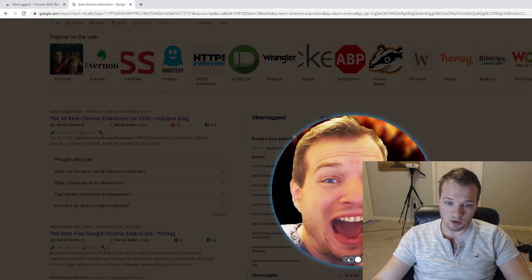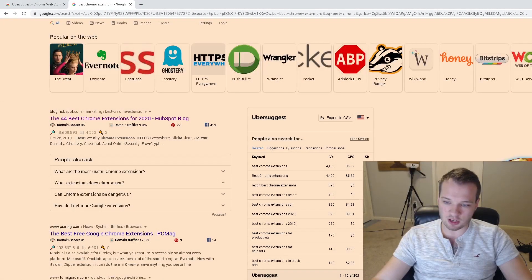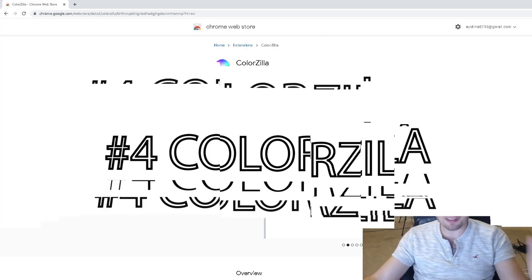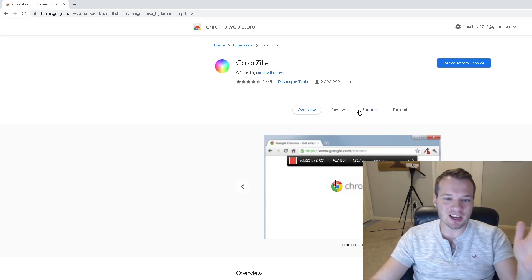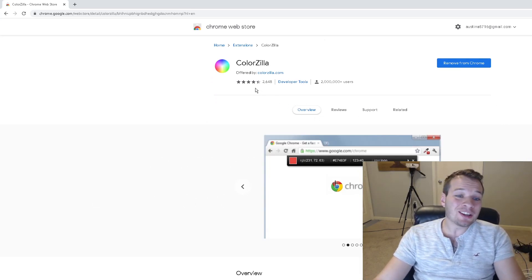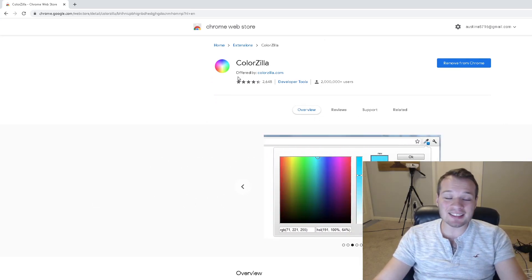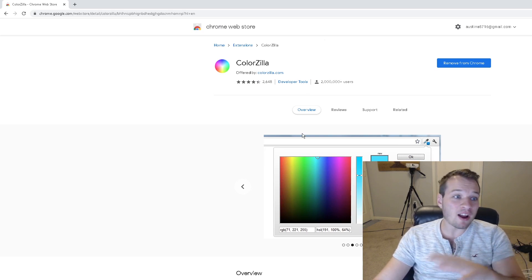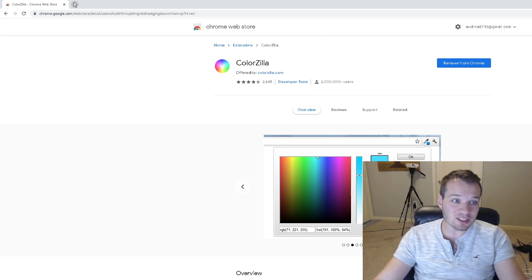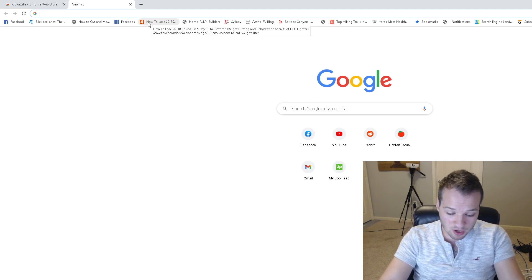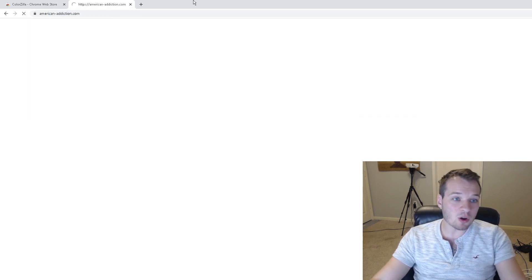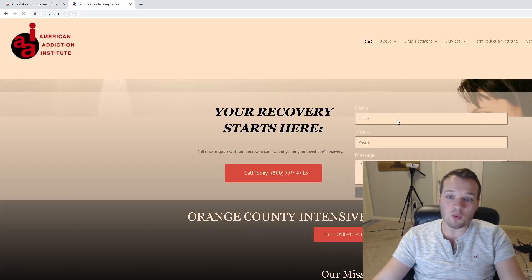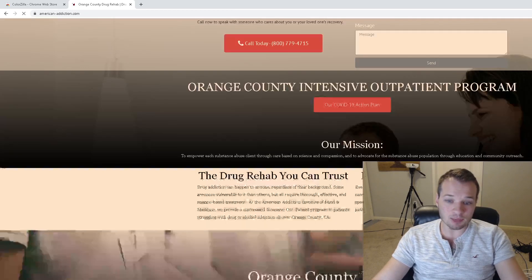Colorzilla is one of my all-time favorite Chrome extensions. This tool quite simply just allows you to get the exact color code for anything across the internet. So if you want to go to a competitor's website or your own website and you want to find the exact shade of red or something that you used, you just click this little eyedropper tool up here.